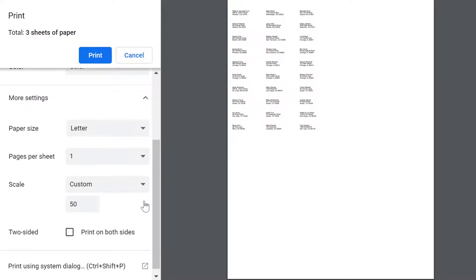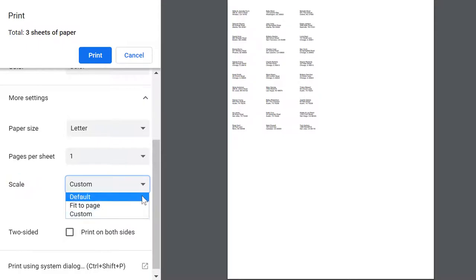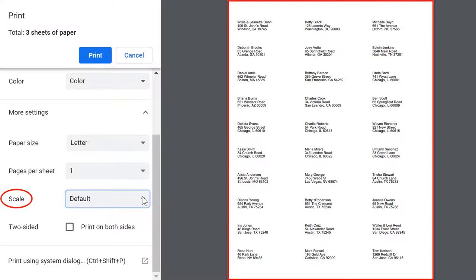you'll see a setting called Page Scaling. Make sure this setting is set to None or Default. This is the key to having your address labels line up perfectly.